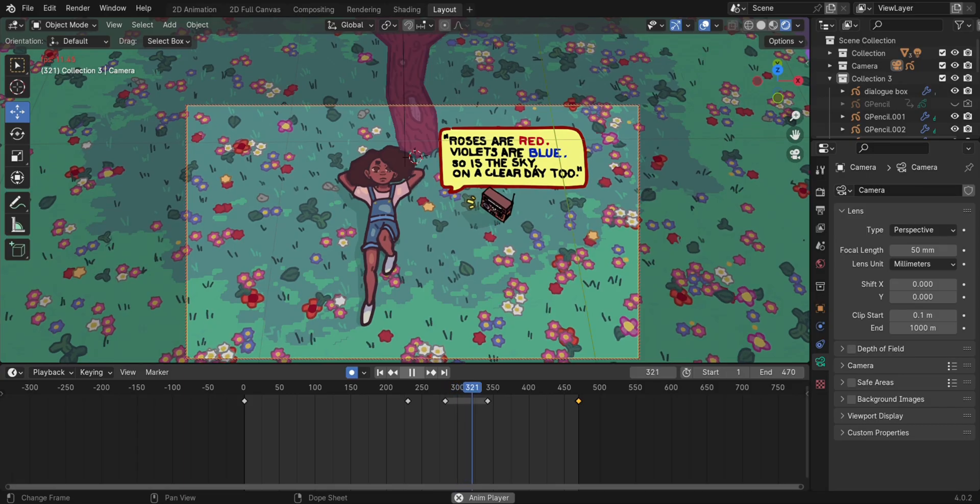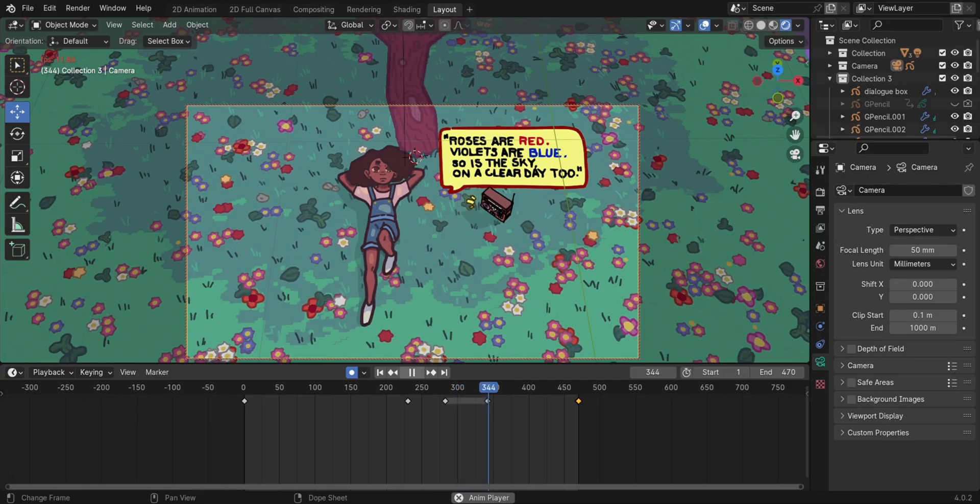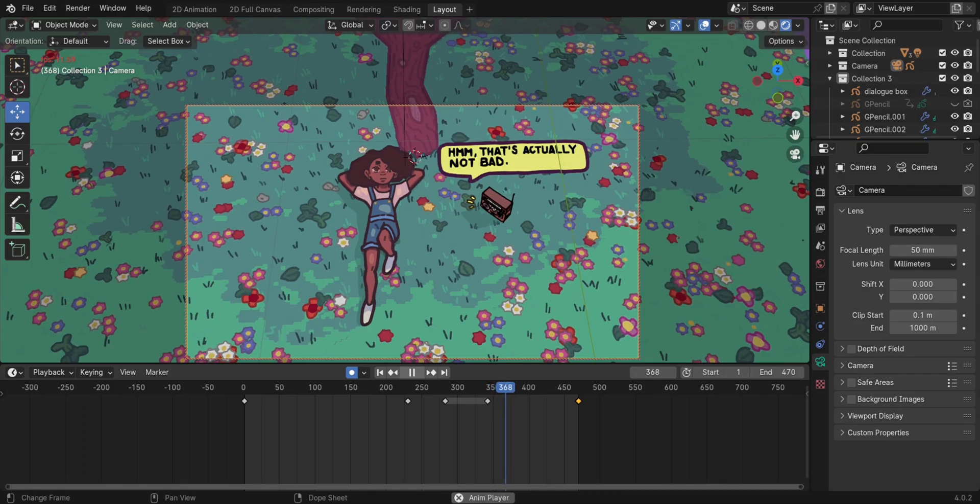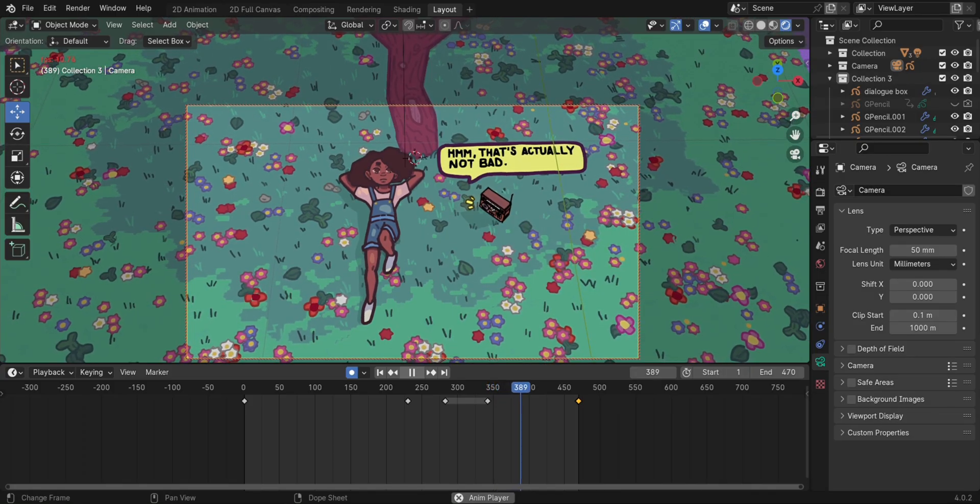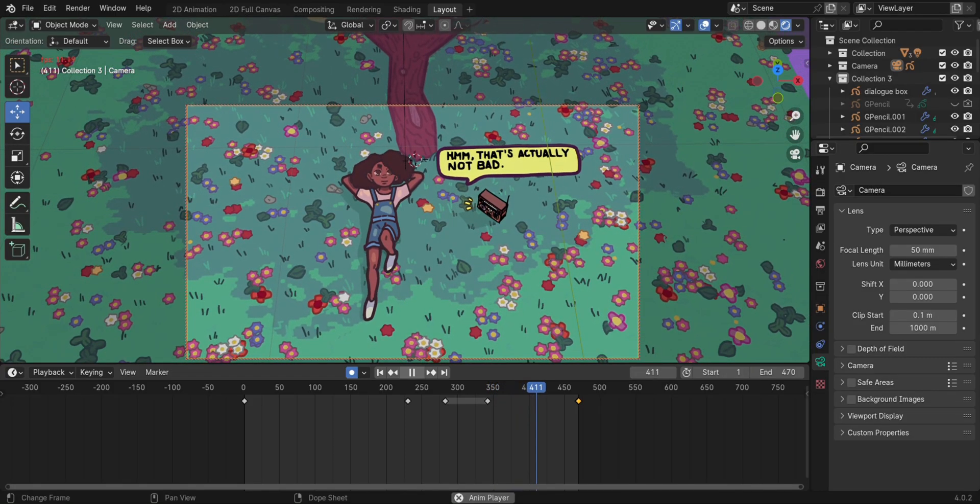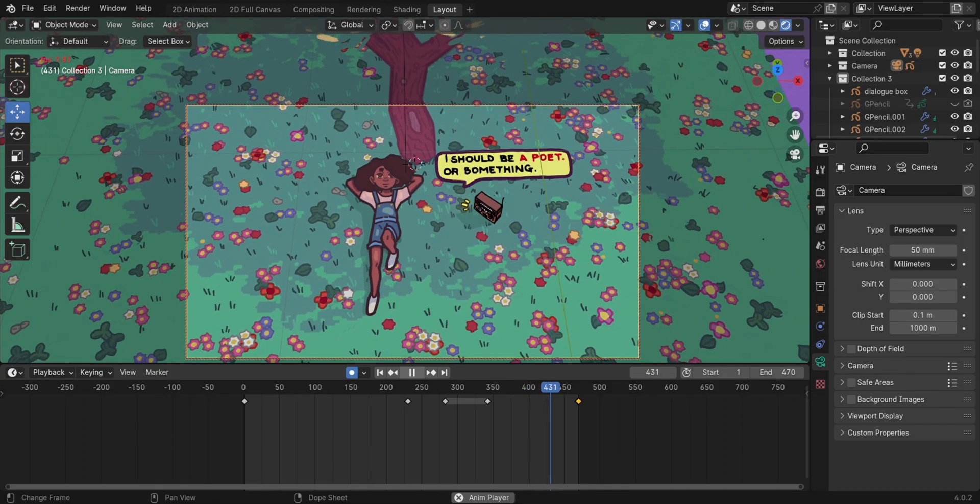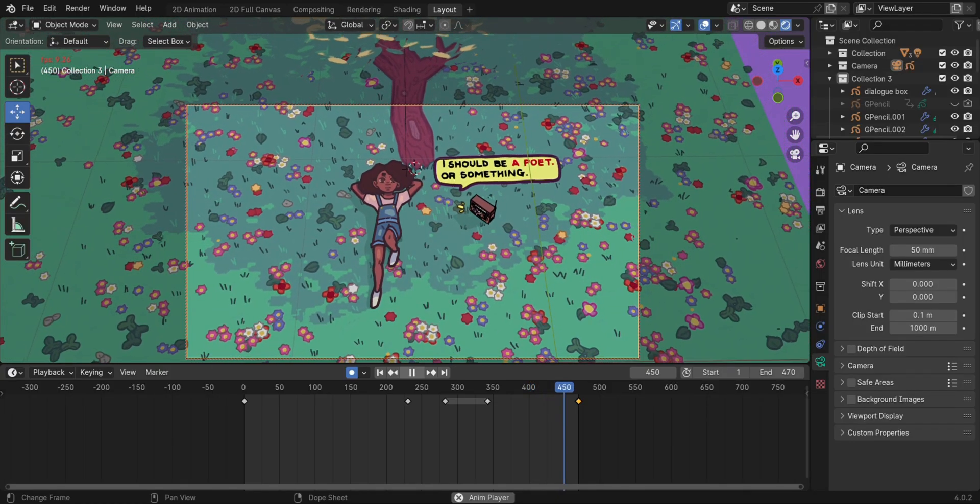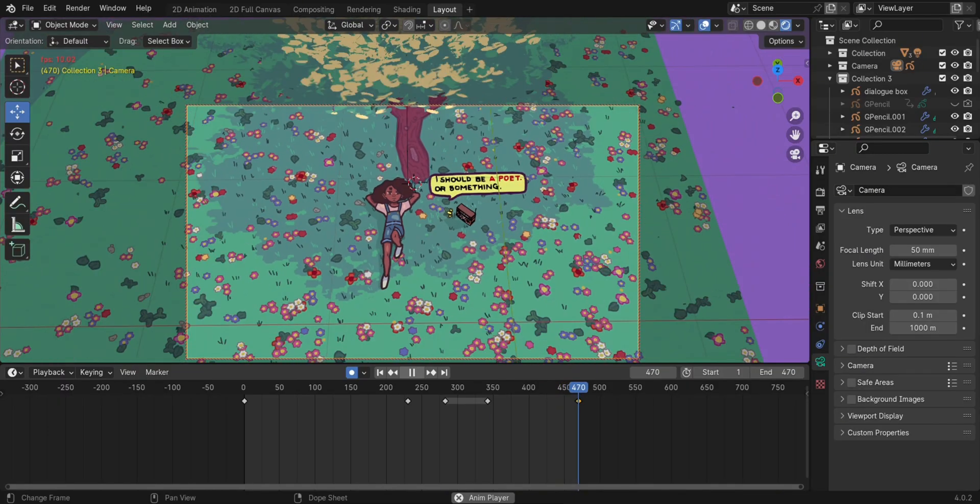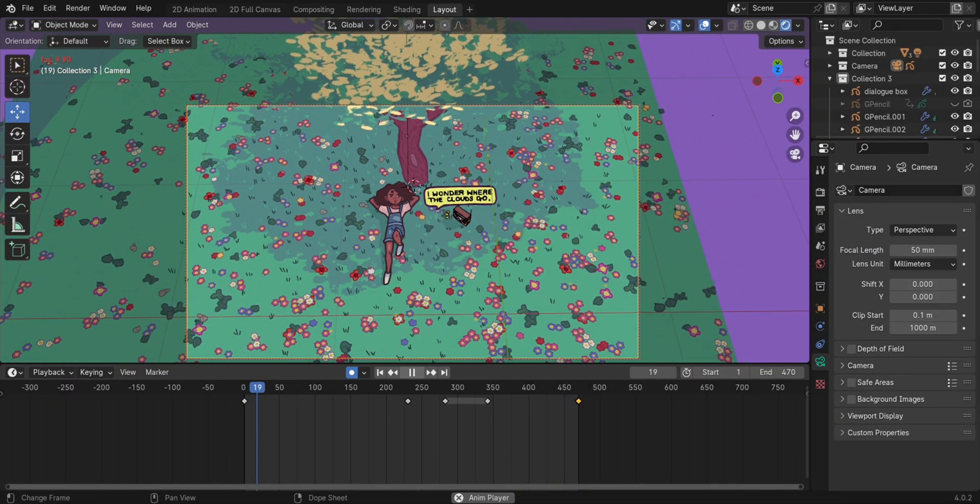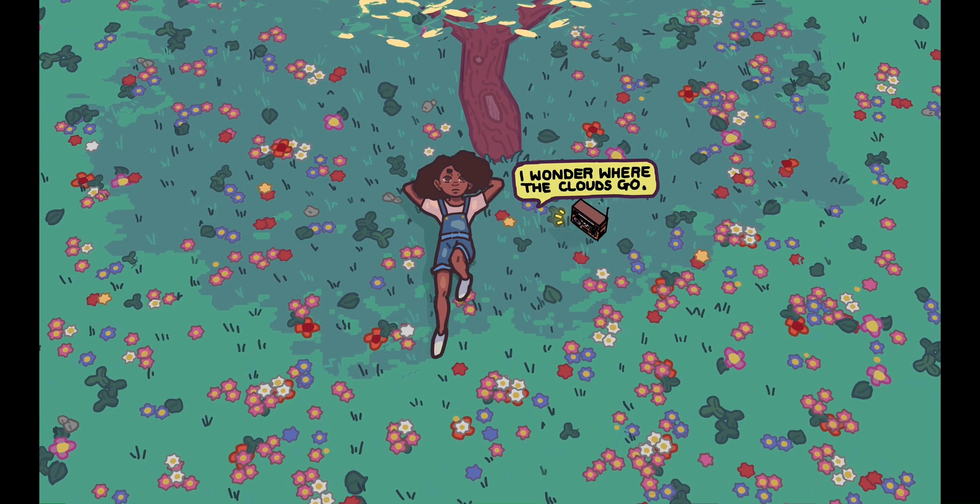So if you don't follow me on Instagram, I think the link will be in the description where you can follow me and see the post there. So this is basically the end of the process. After adding some sound effects and other things, this is the final piece.